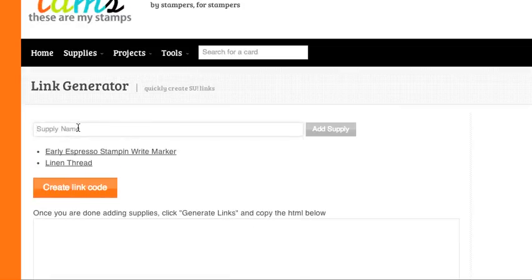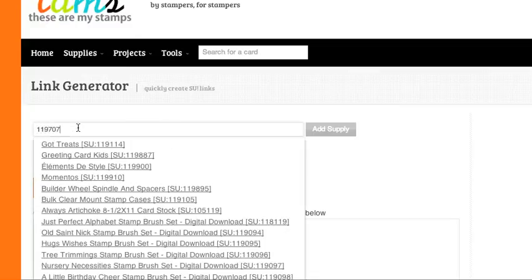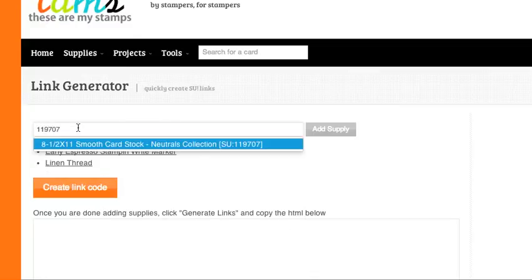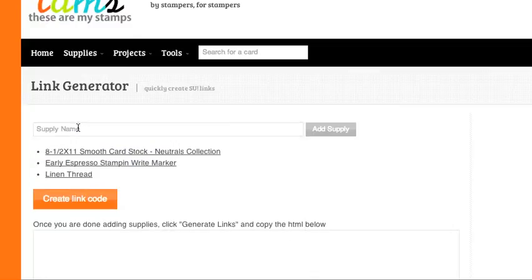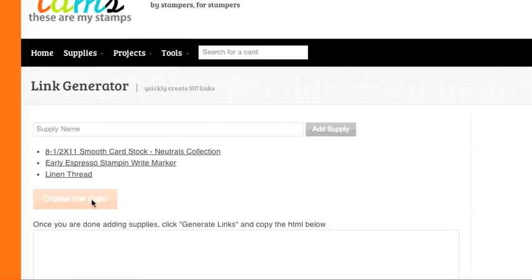And if you know the number instead of the product name, you can search by number as well. And once you're done adding all your supplies, you can click Create Link Code.